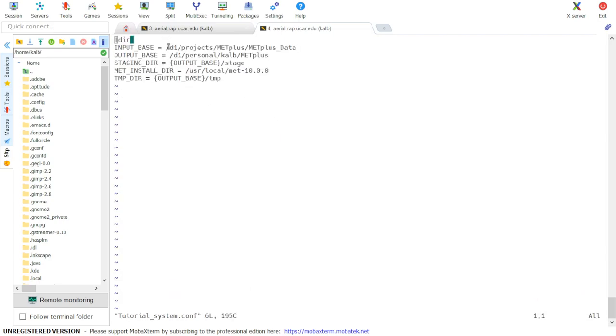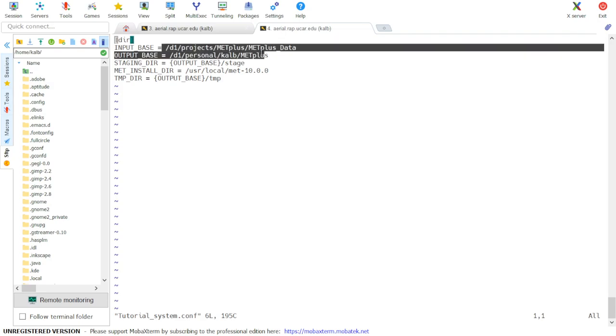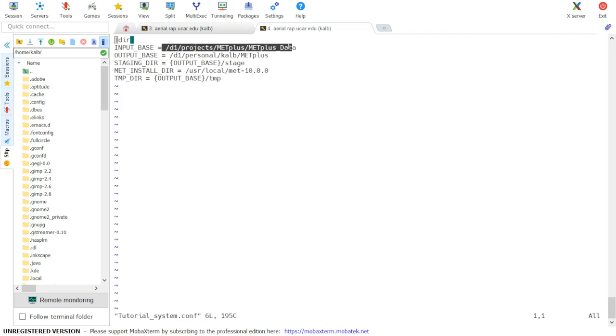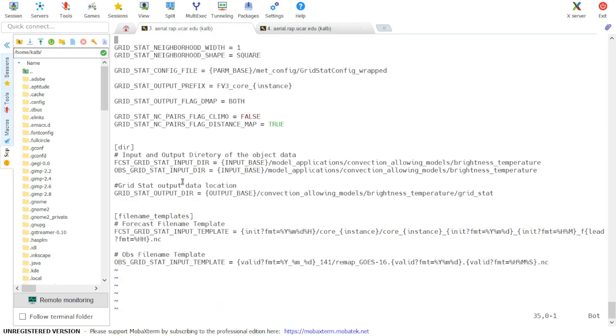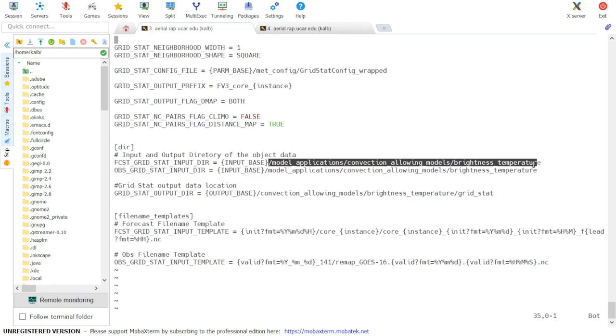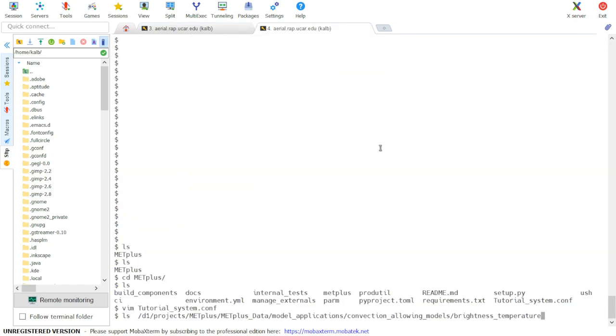Input base is set to the following path that's listed here. So we can combine that with the rest of the Forecast GridStat input dir to check for files.